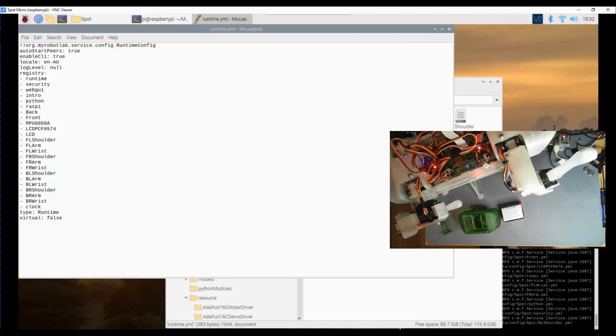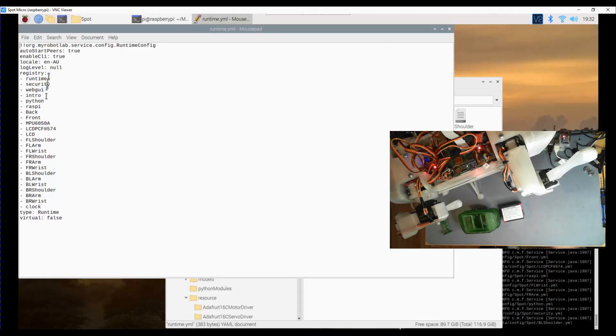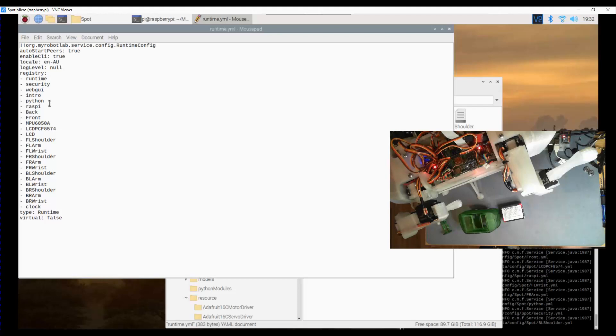One of the big ones is this one, the runtime service. One of the things I will be changing is the order in which things boot. At the moment after intro run python run and then we started up the Raspberry Pi and so forth. So one of the things I will be changing is moving Python down after clock.